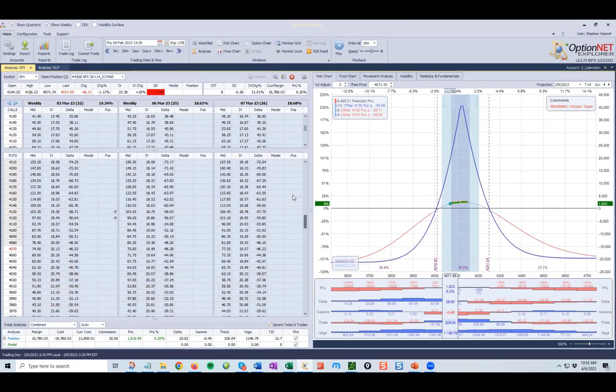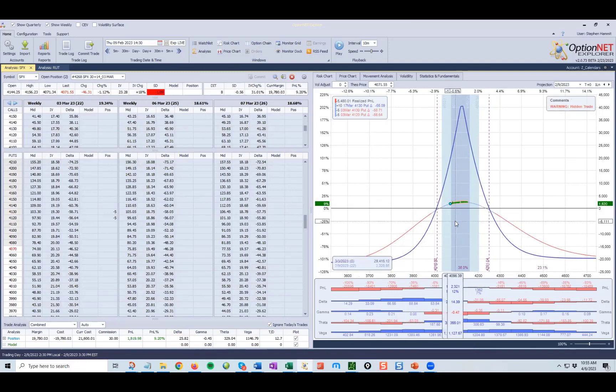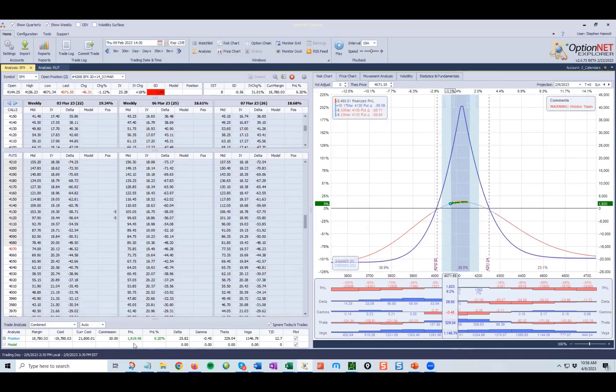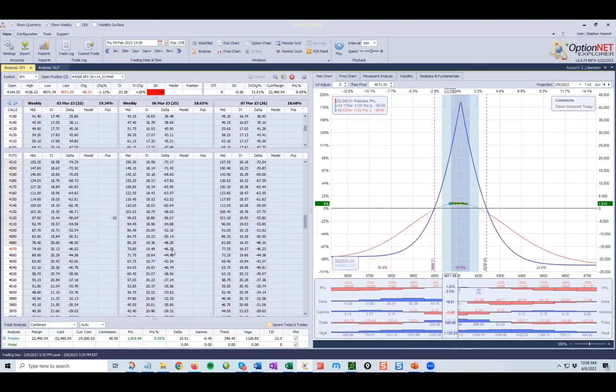So again, the market has pulled down quite aggressively, as you can see. The calendar is handling that down move quite fine. We've gained quite a bit of value.